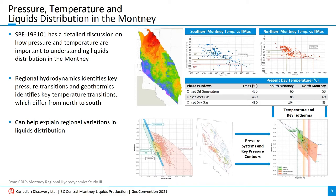These key isotherms are 60, 85, and 104 degrees Celsius for the south Montney, and 53, 69, and 83 degrees Celsius for the north Montney. The SPE paper on the screen has a detailed discussion of this workflow for identifying key isotherms.